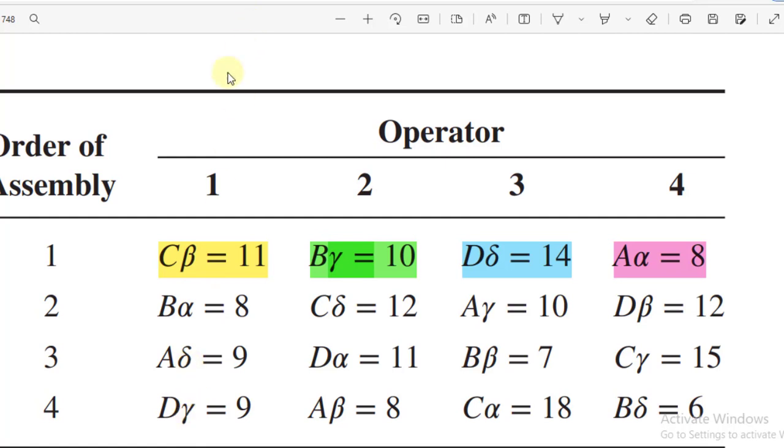We also represent the Greek letters: alpha by 1, beta by 2, gamma by 3, and delta by 4. For the first observation: order of assembly 1, operator number 1, assembly method 3, beta 2. So 1, 1, 3, 2. Let's go to Minitab.